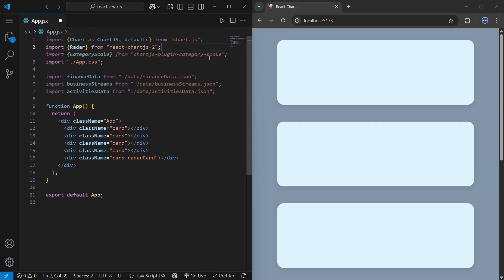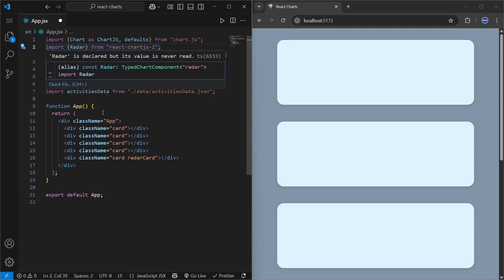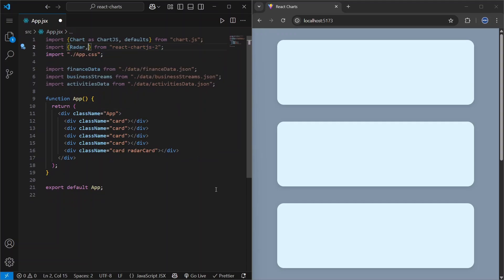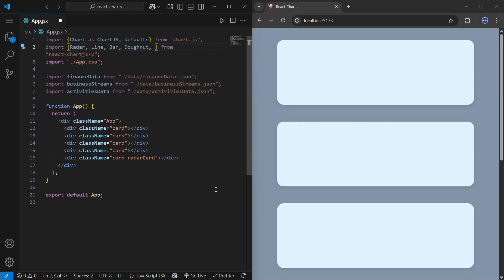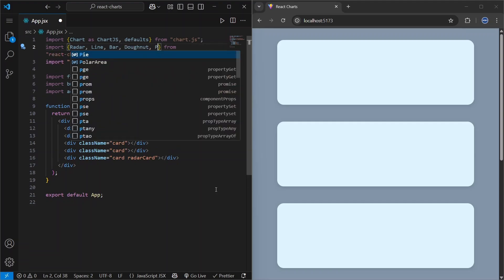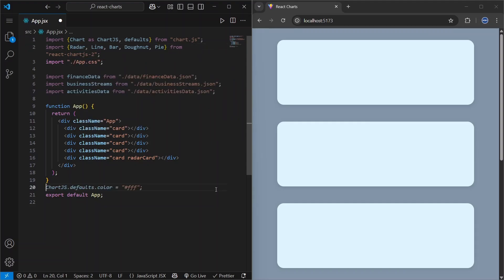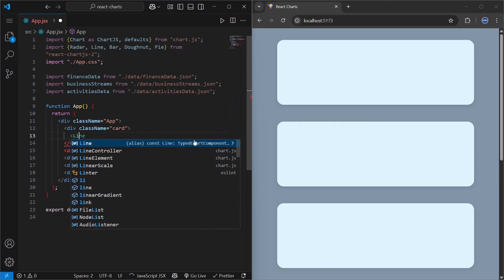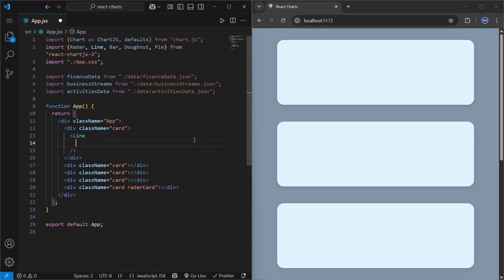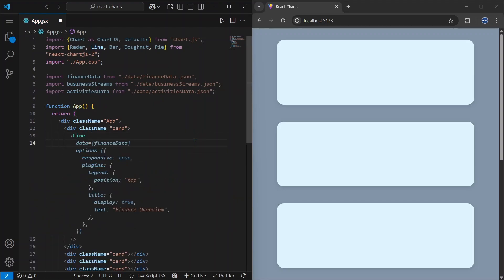We will use the Radar, Line, Bar, Doughnut, and Pie components. Now let's start with the Line component. One thing to mention is that in chart.js every chart is built around a data object.